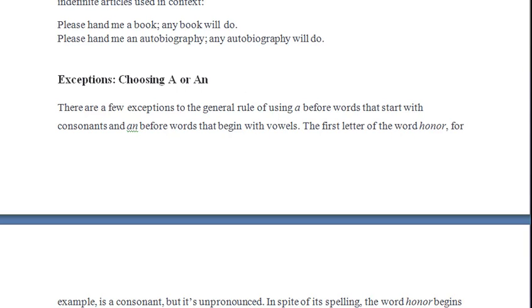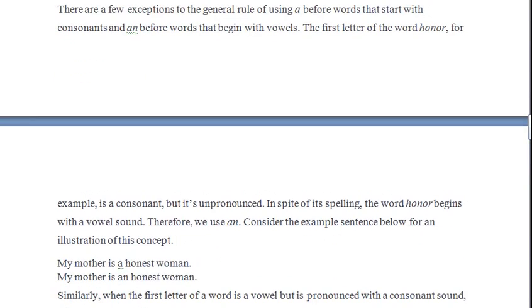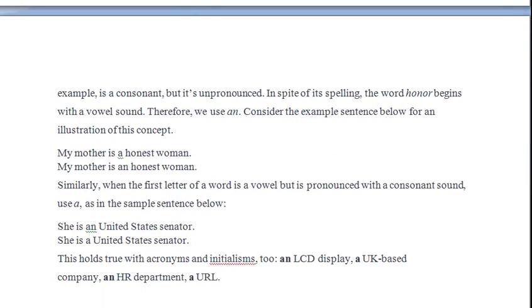There are a few exceptions to the general rule of using 'a' before words that start with consonants and 'an' before words that begin with vowels. The first letter of the word 'honor' is a consonant 'h', but it is unpronounced. Despite its spelling, the word 'honor' begins with a vowel sound. We do not say 'honor' with the 'h'; instead, we say 'onor', beginning with a vowel sound.